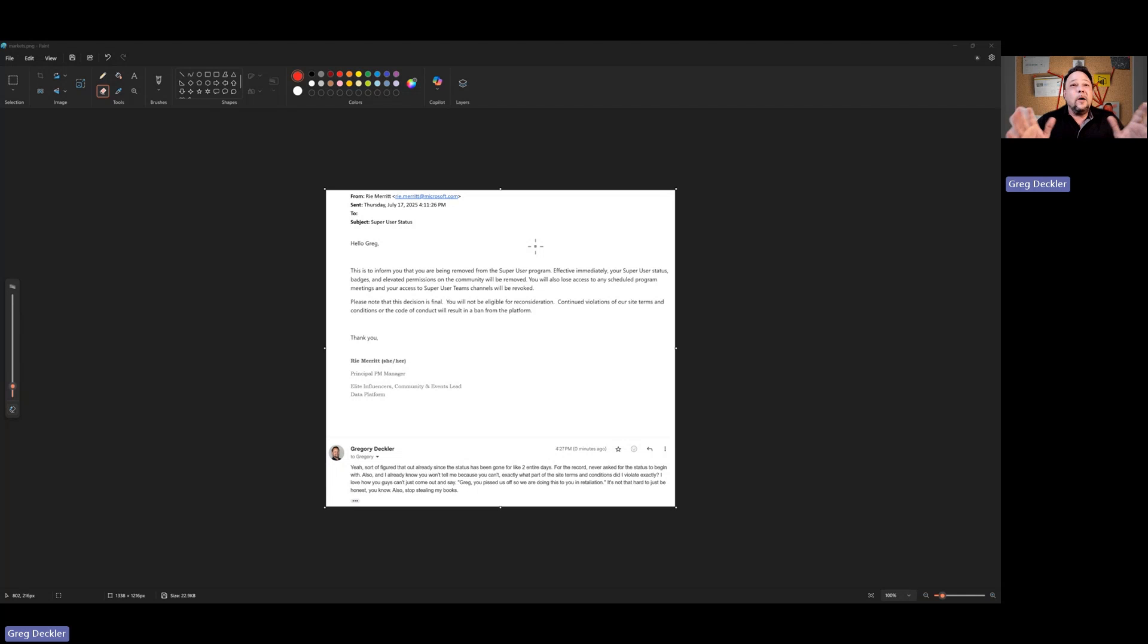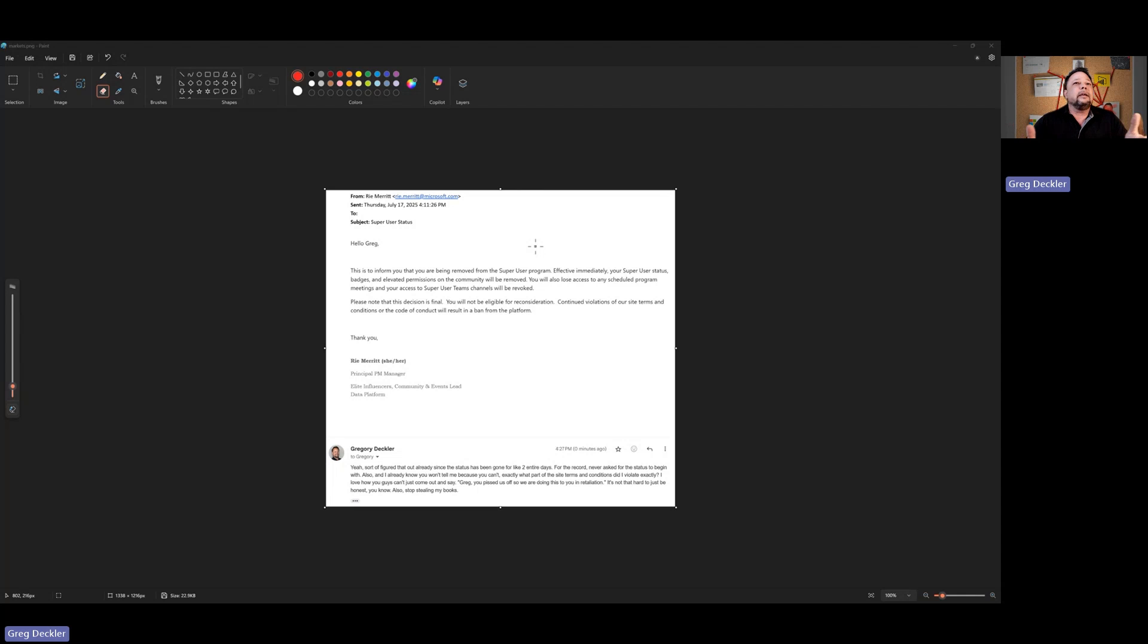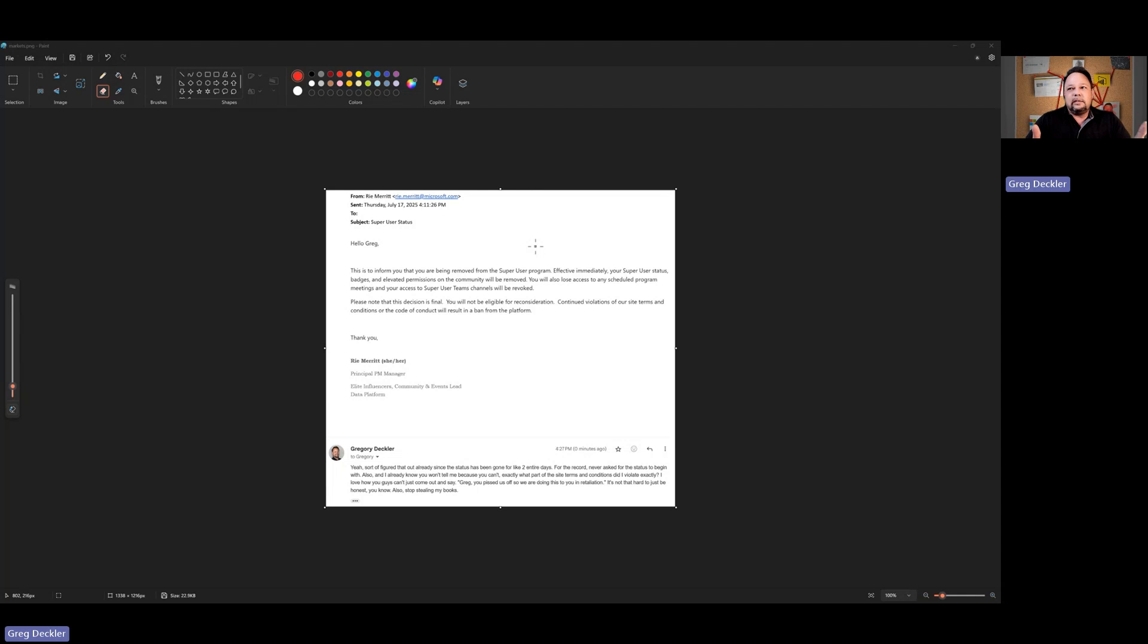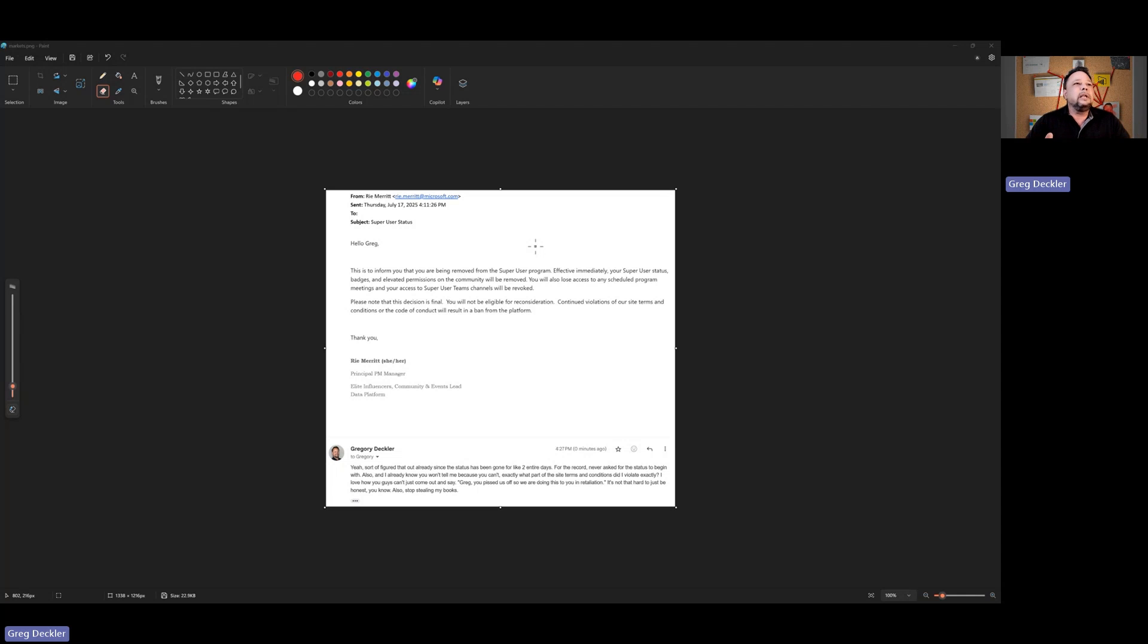I no longer have access to the schedule. Those things are worthless. You didn't learn anything in any of the super user program. They'd spend the entire time talking about the points and how you earn points and how many points you need to be a super user. Oh my God, the worst meetings, most worthless meetings ever.